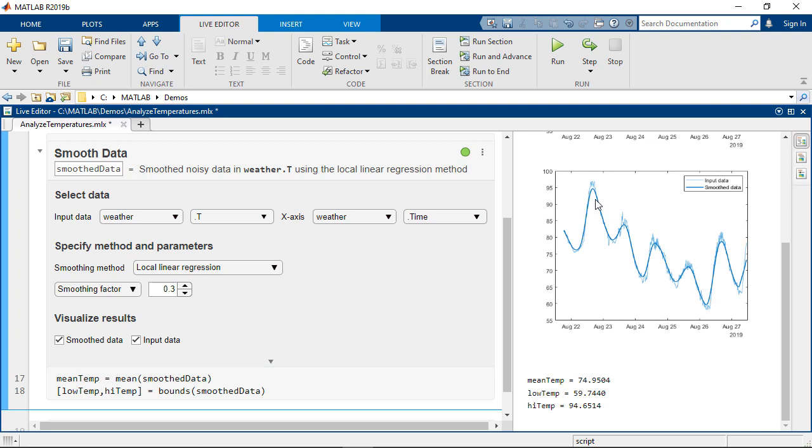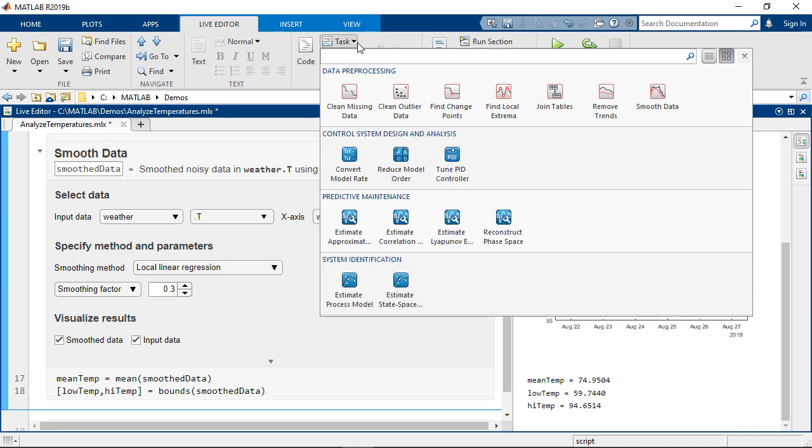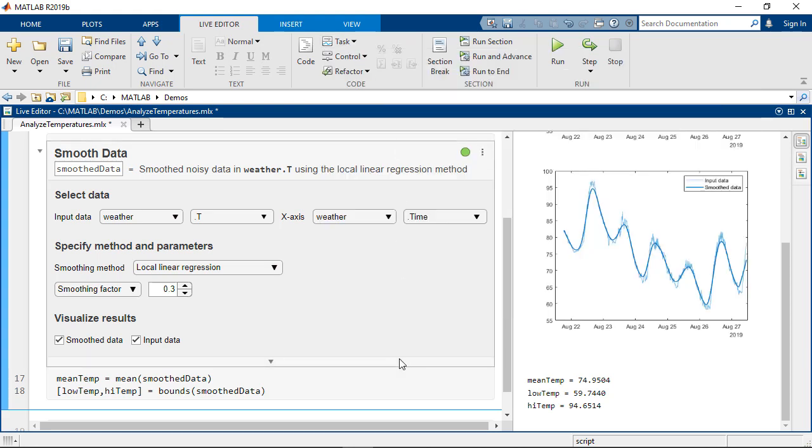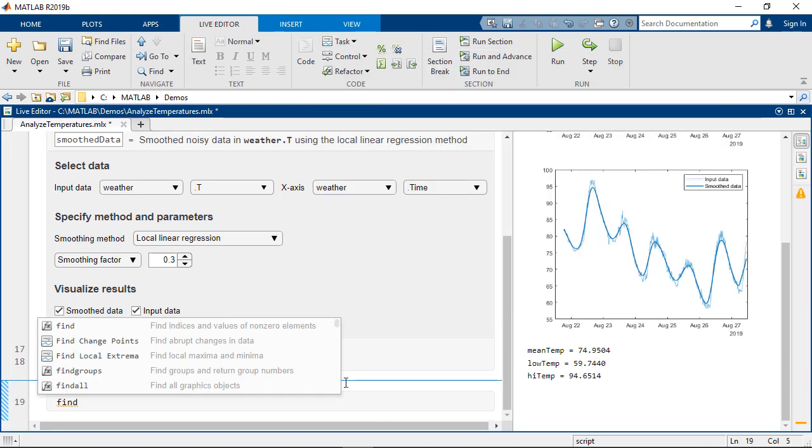In our example we want to find the min and max values of our temperature data which we can do with another live editor task. You can simply select the task from the tool strip or type the name on the command line.